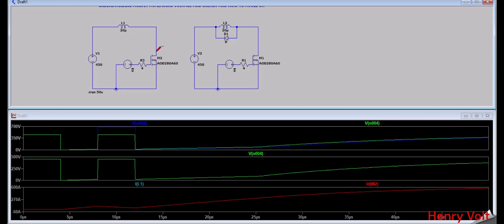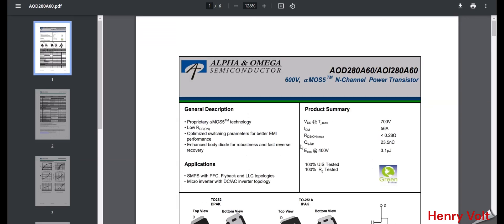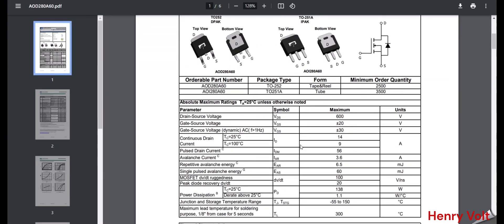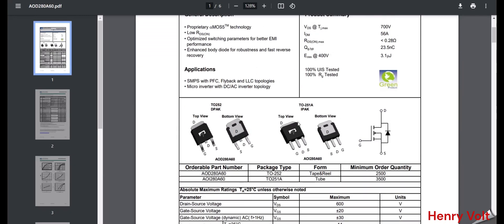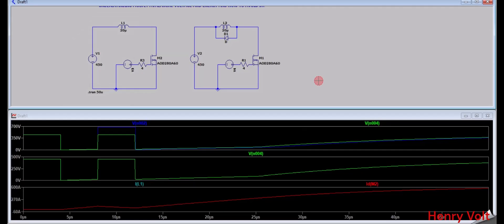If you want to calculate the avalanche voltage, simply take 450 volt plus the supply voltage — that gives the voltage at that point. So we have seen what avalanche voltage and avalanche energy are, how to prevent avalanche voltage, and how to calculate avalanche energy in LTSpice. I hope you liked this video — see you in the next one, thank you very much.